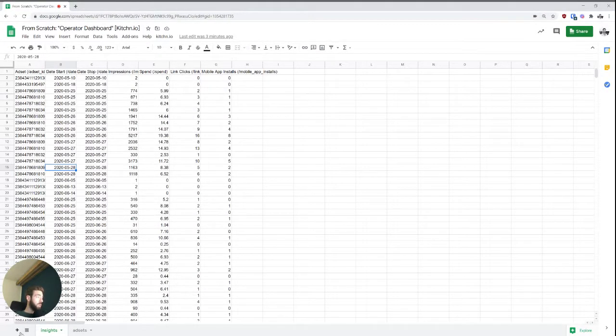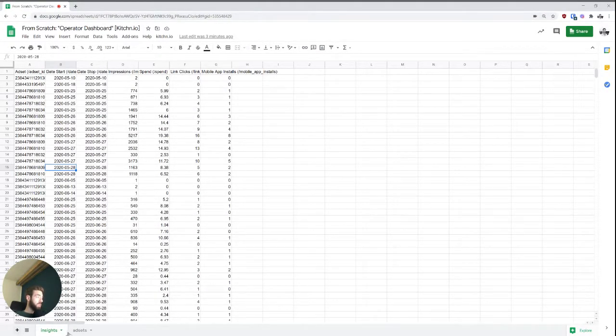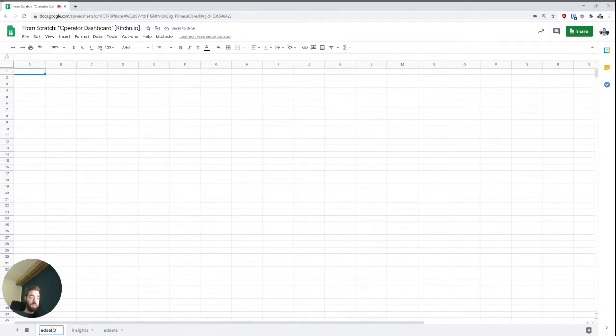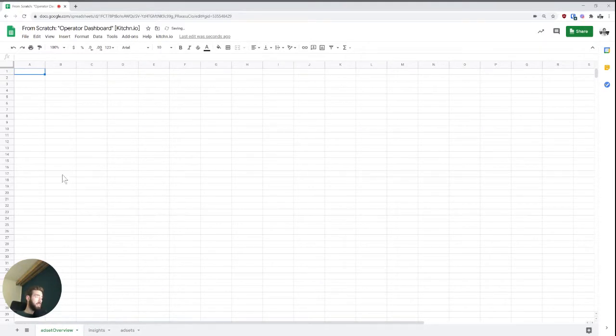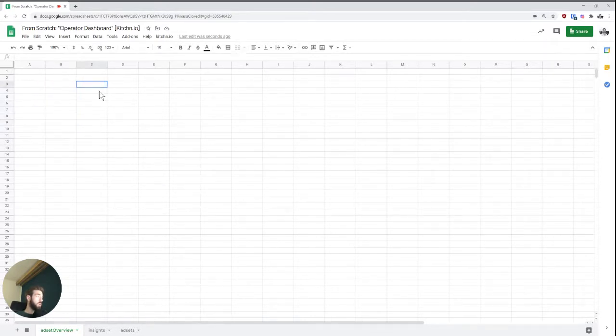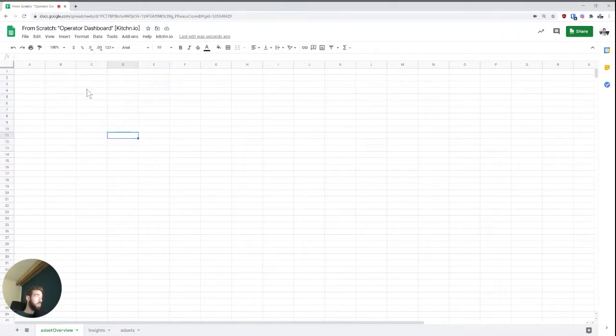So the way that we would get started is we start with a new sheet and I'm going to call this ad set overview. And so the idea is that we basically have all of our ad sets here, so all of the relevant ad sets for us. And then we want to have a little bit of metadata, what is the bid setting,